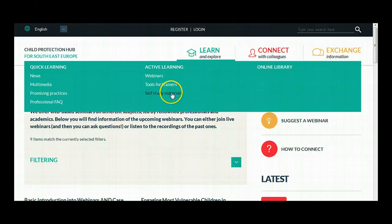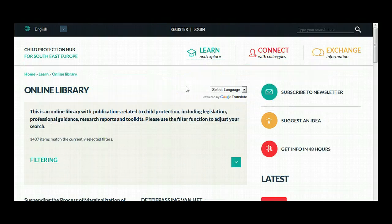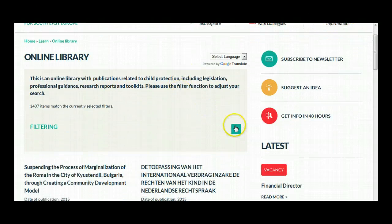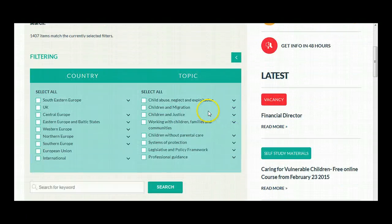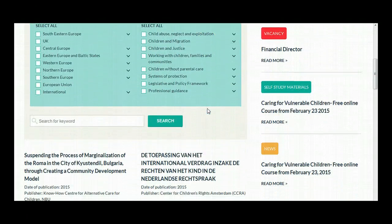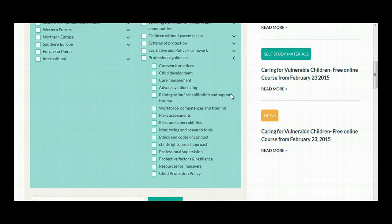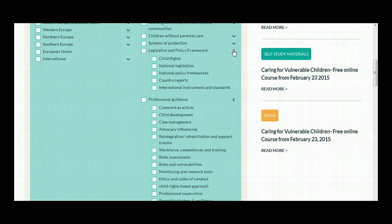Finally, the online library provides a large number of publications related to child protection, including legislation, professional guidance, research reports, and toolkits. Use the filter to find the document you are looking for, and you may download most of the files.